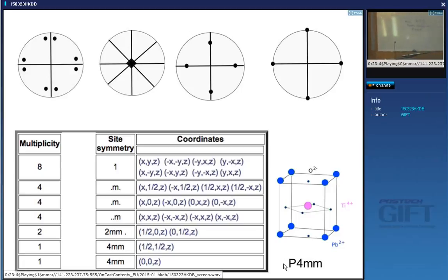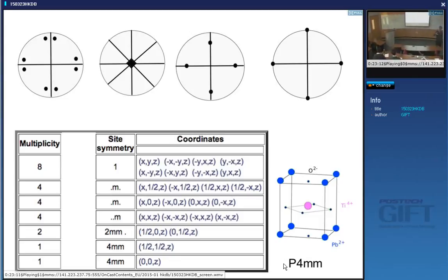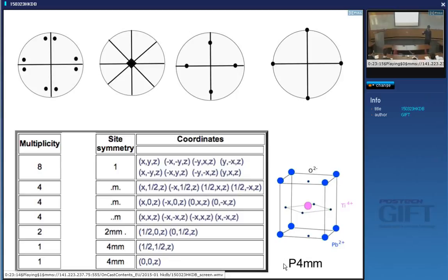To solve a crystal structure, you guess where the atoms are, then compare the consequences of that guess with measurements like density, diffracted intensity, missing reflections, and so on. The point group actually simplifies your life dramatically — it tells you exactly how many atoms of each type to expect for a given placement.